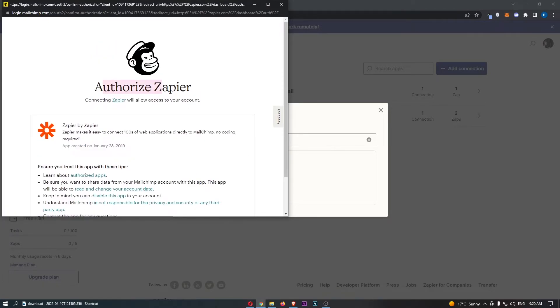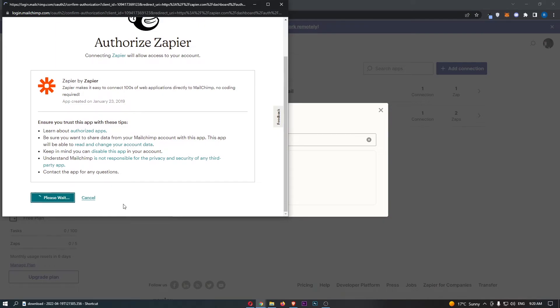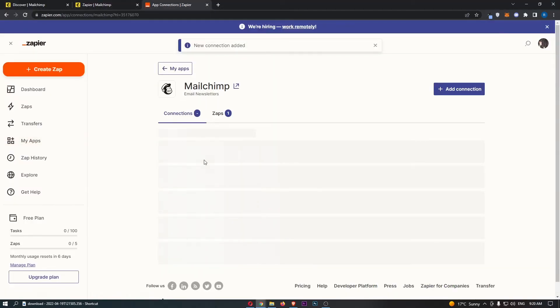It then says authorize Zapier, so go ahead and click allow. Once that is done, that is then going to take us back over to this website.